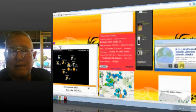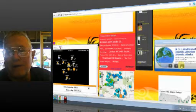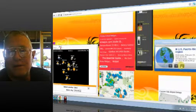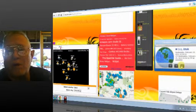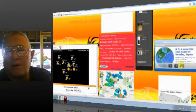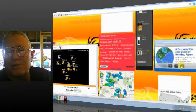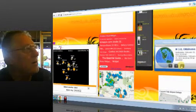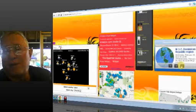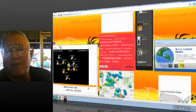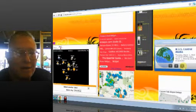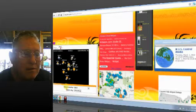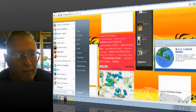This is last night now. 3.1 Andreánoff Islands, Aleutian Islands, Alaska. 2.9 Puerto Rico. 3.1 Utah. 5.4 near the east coast of Hanchu, Japan. 3.0 Oklahoma. 3.7 Dominican Republic. And back to our 2.5 in Central Alaska, where we've started this. Thank you.